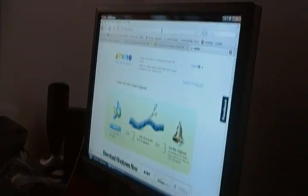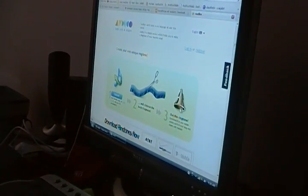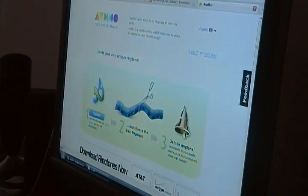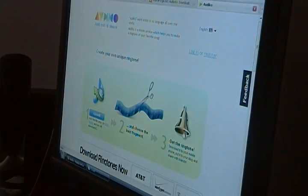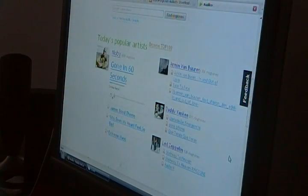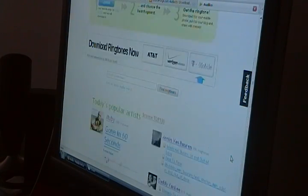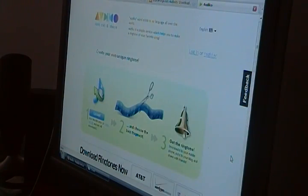And then in your internet browser, you want to go to, I forgot exactly how to say it, it's like audiko.net. Audiko.net. It'll bring you to this page right here. Now we're going to be using the custom ringtone, the unique ringtone, but you can also just scroll down and find some other ringtones that you want and you can download those. We're just going to do a unique one here.